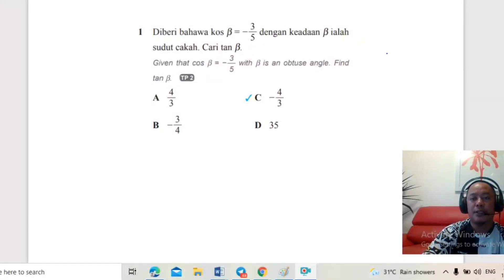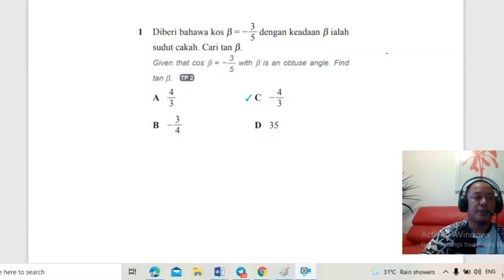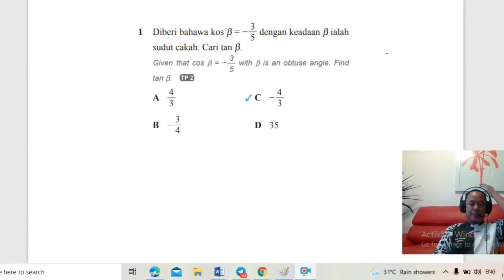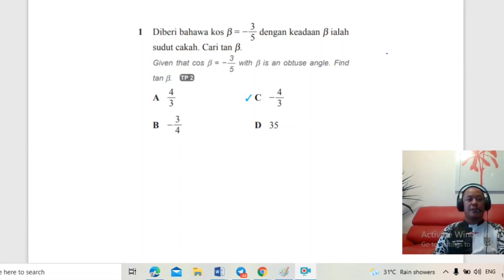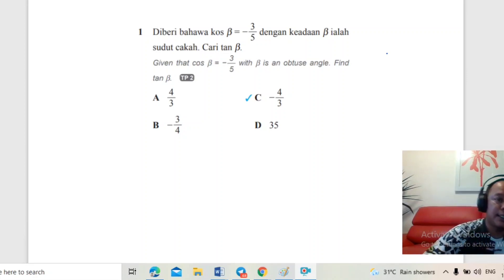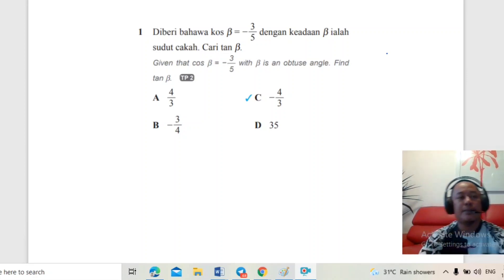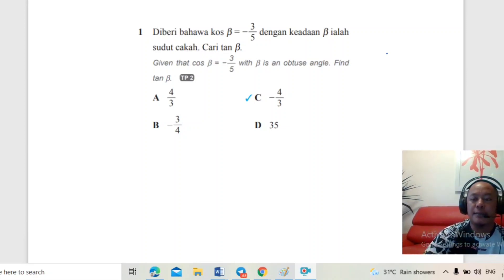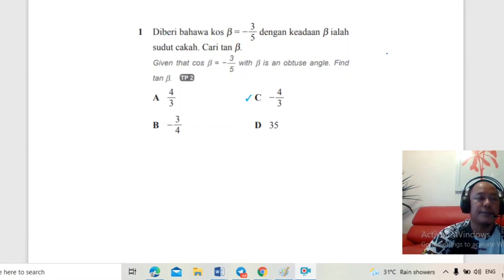Assalamualaikum warahmatullahi wabarakatuh dan salam sejahtera kepada semua. Sekali lagi bersama dengan saya, Cikgu Abdullah di channel Matematik KSSM Form 5. Hari ni Cikgu nak bincang kertas 1. Cikgu dah sediakan beberapa soalan, kita tengok berapa lama masa yang kita perlukan. Kita start dengan soalan yang pertama.